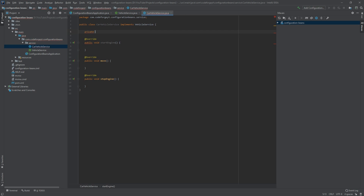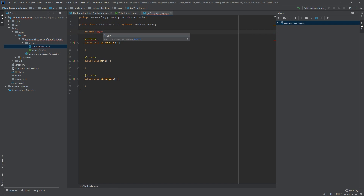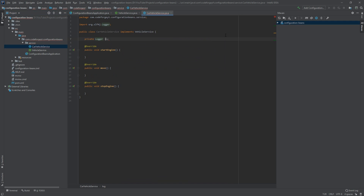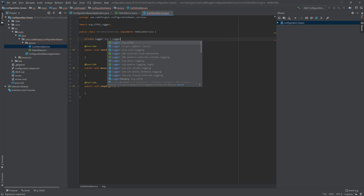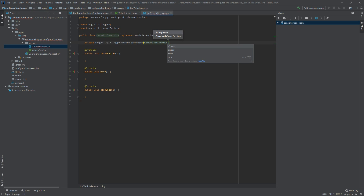We say 'private Logger' with the name 'log'. We have to import it and access the LoggerFactory, then call getLogger for our class, which is CarVehicleService.